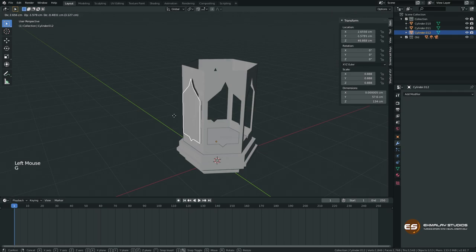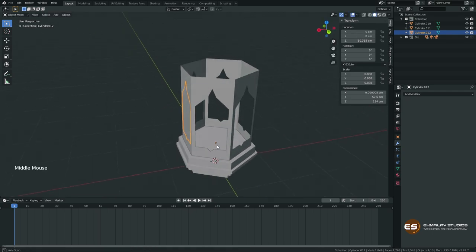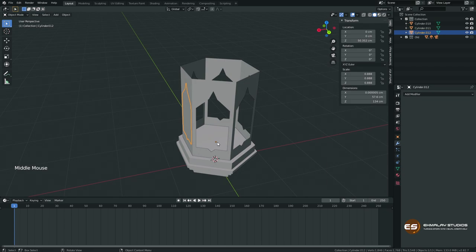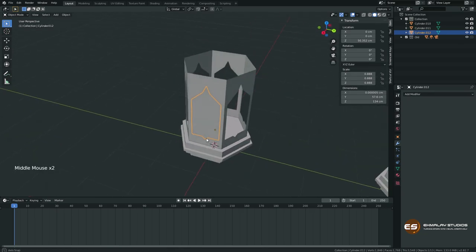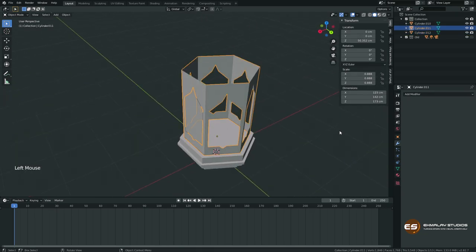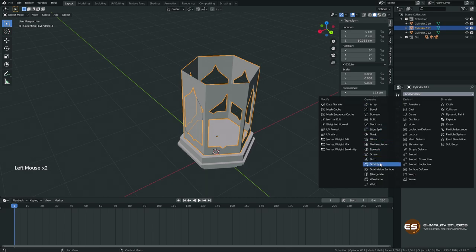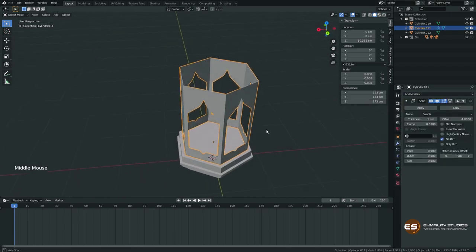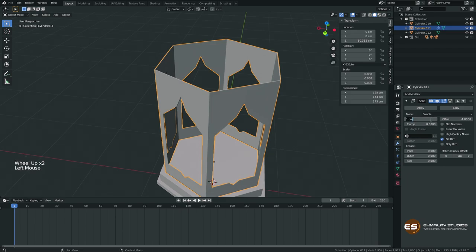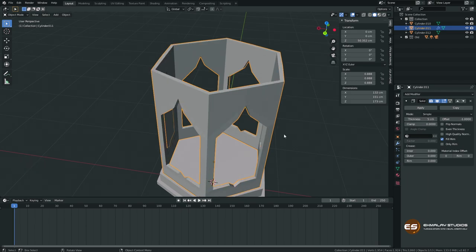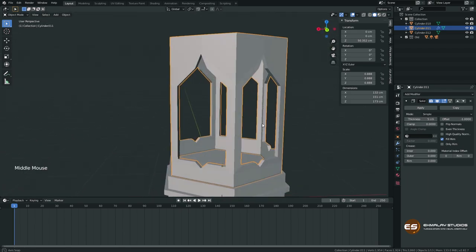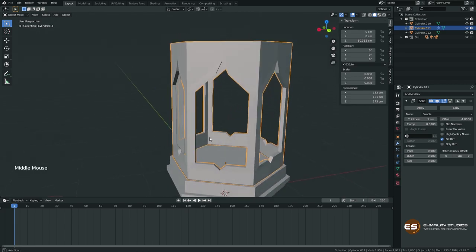Get out of edit mode. Now this face is a separate object. It's very important to keep the origin in the same position because when we make copies they'll rotate and scale from this point. Don't move it. I'm going to add a Solidify modifier to give it some thickness — let me try 5, I think 5 is good.